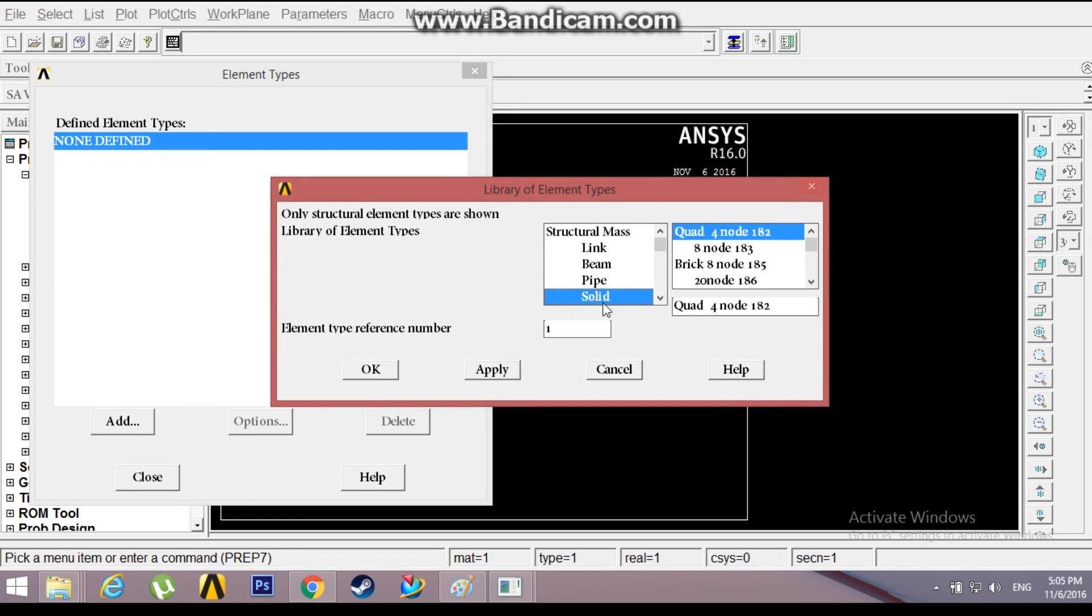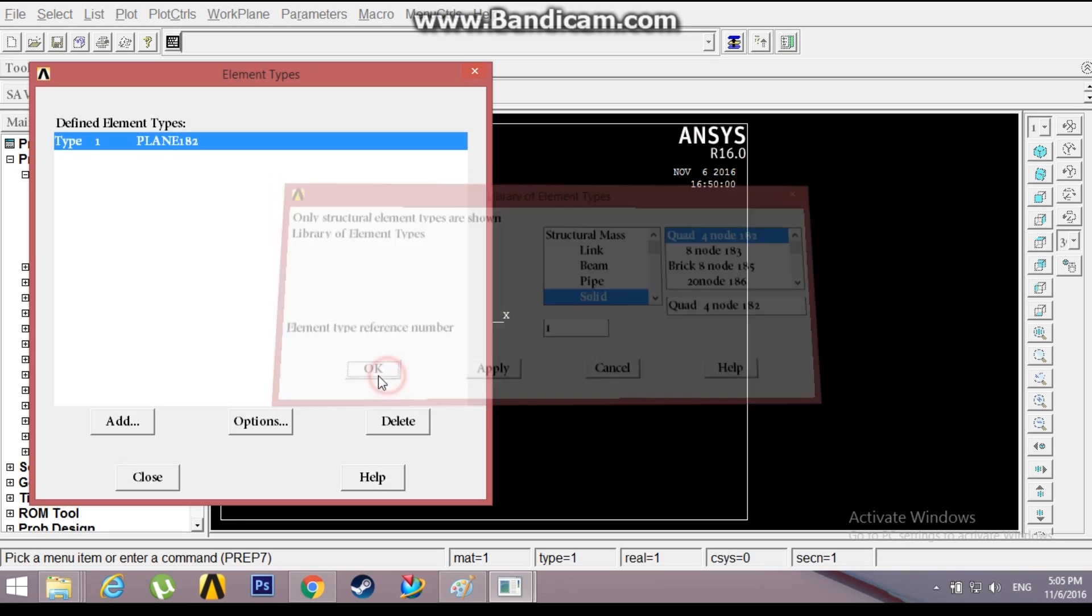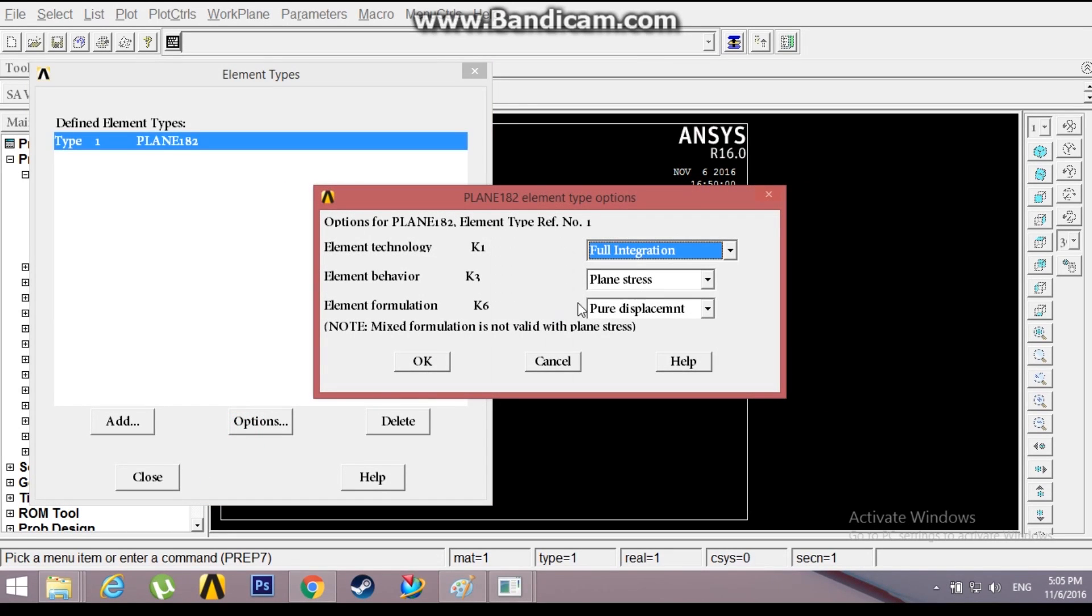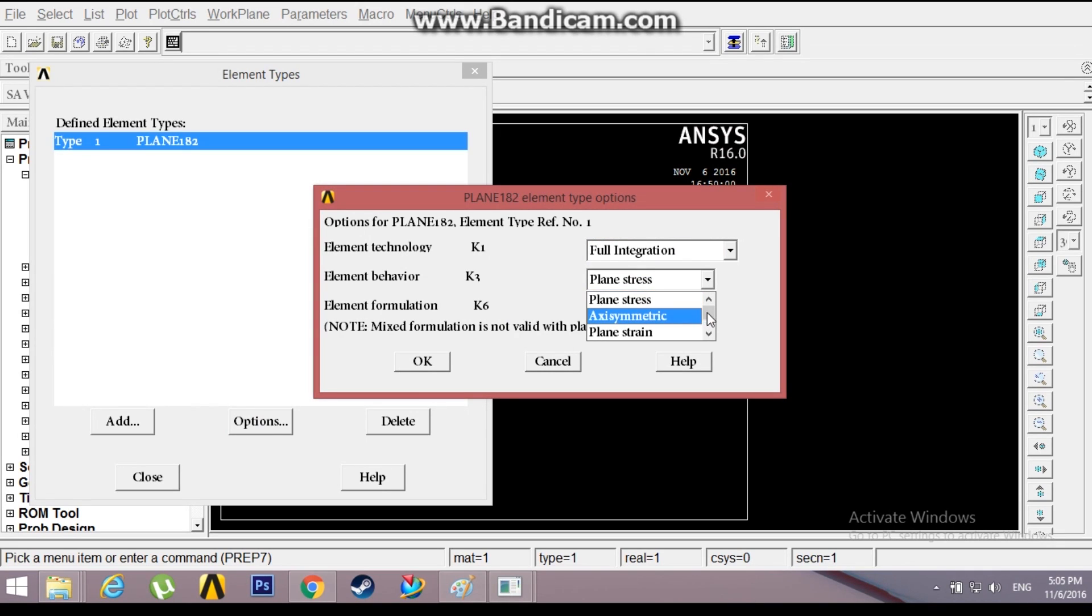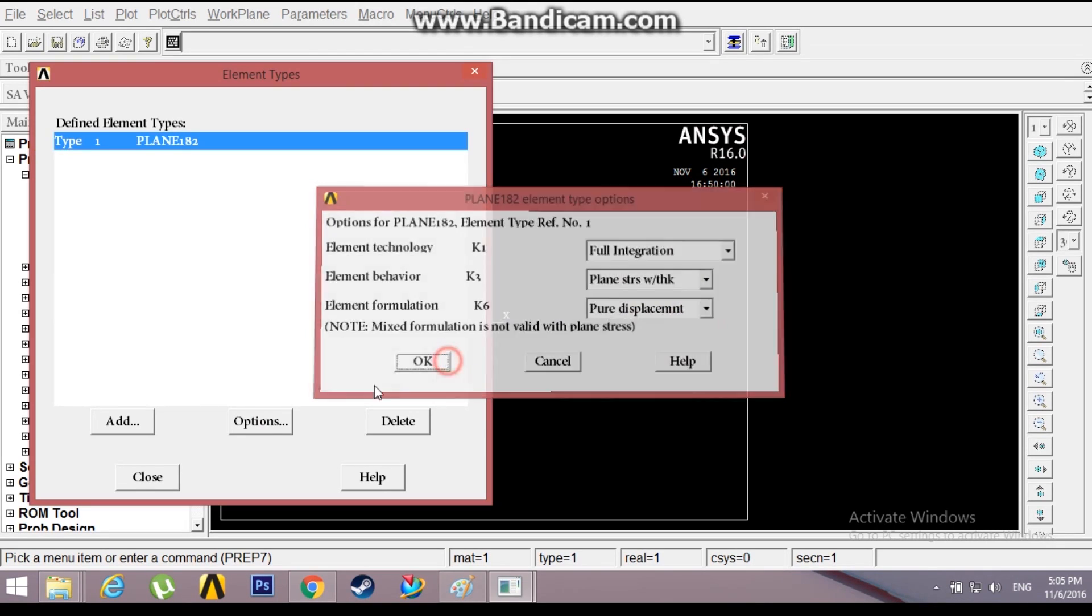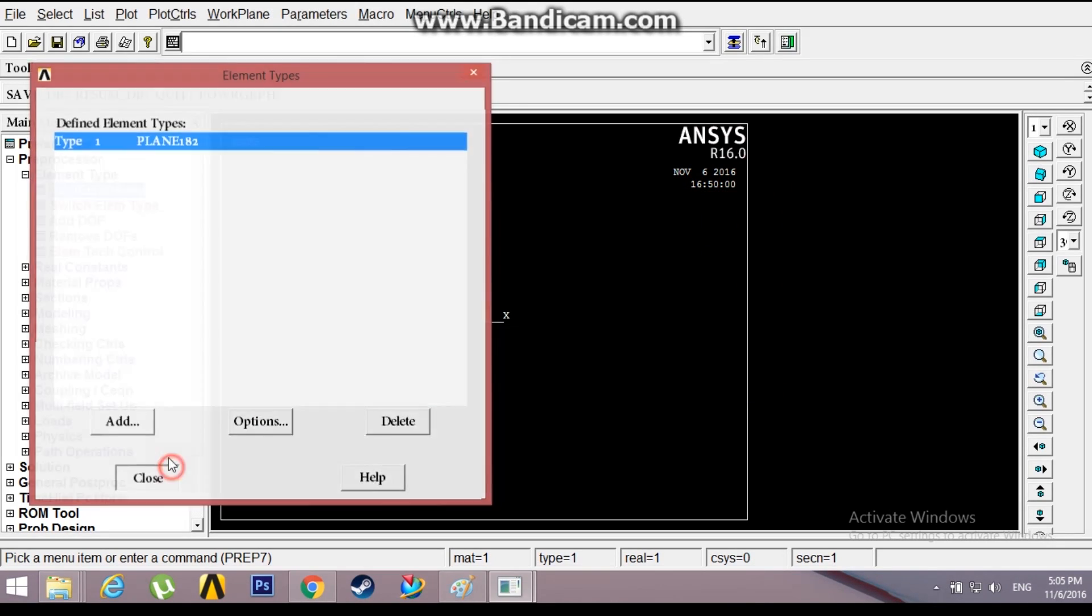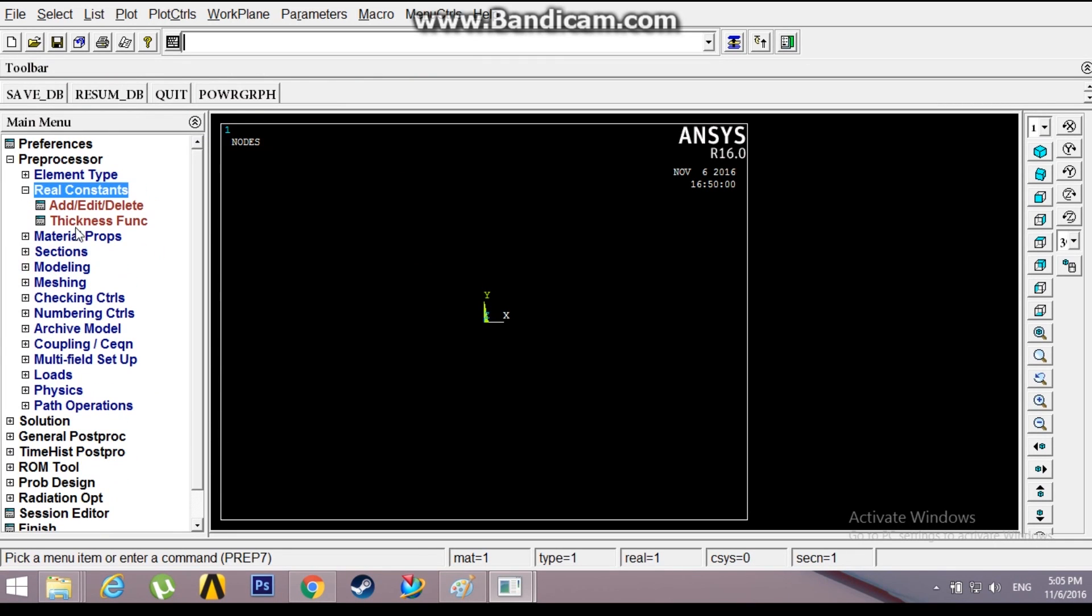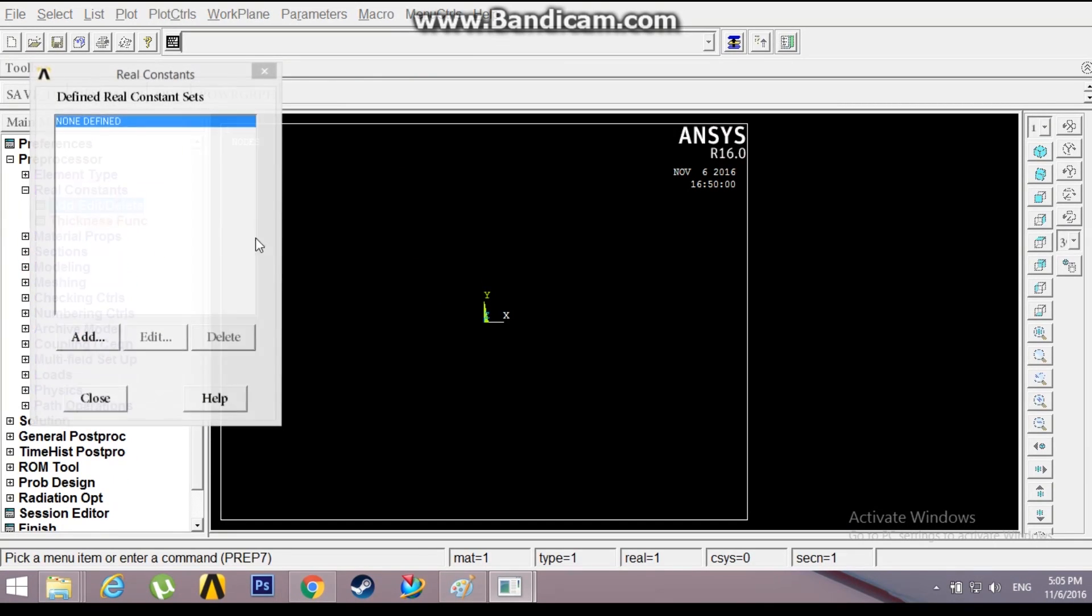Add a solid quad 4-node. I'm adding this because it has symmetrical properties in analysis. You can check that out by clicking the help button right there. Go to Options and change the element behavior to plane stress with thickness. Click OK, Close.